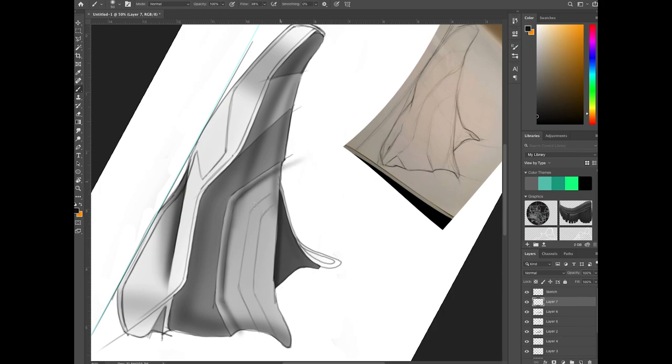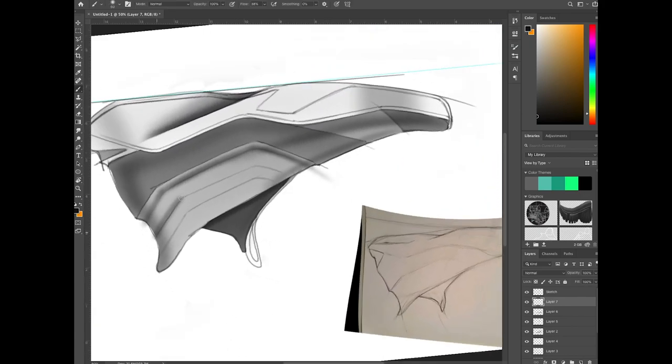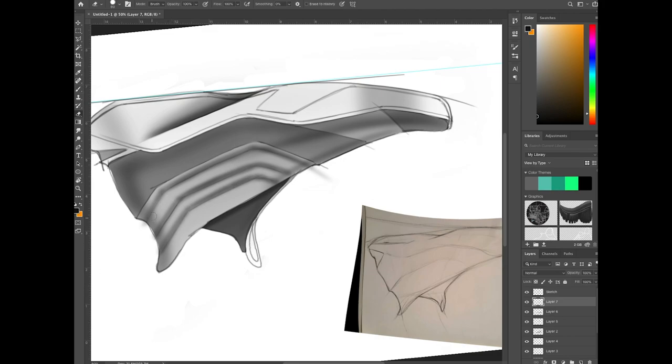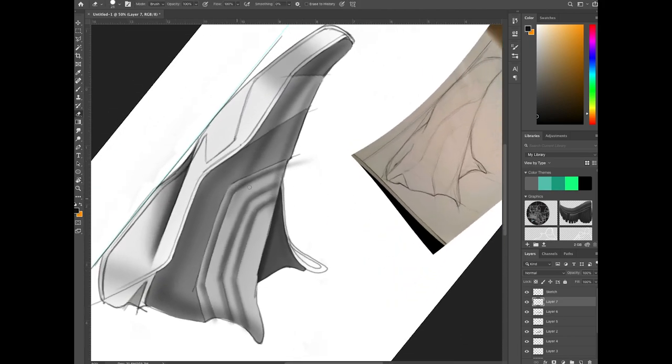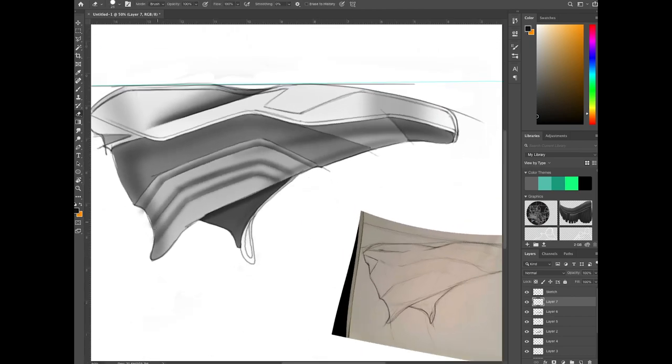So here's where I start to further define the molded elements on the upper. Then following that I'm going to make sure that it reads like a molded element by putting a highlight there as well, just on the other side of that molded edge.